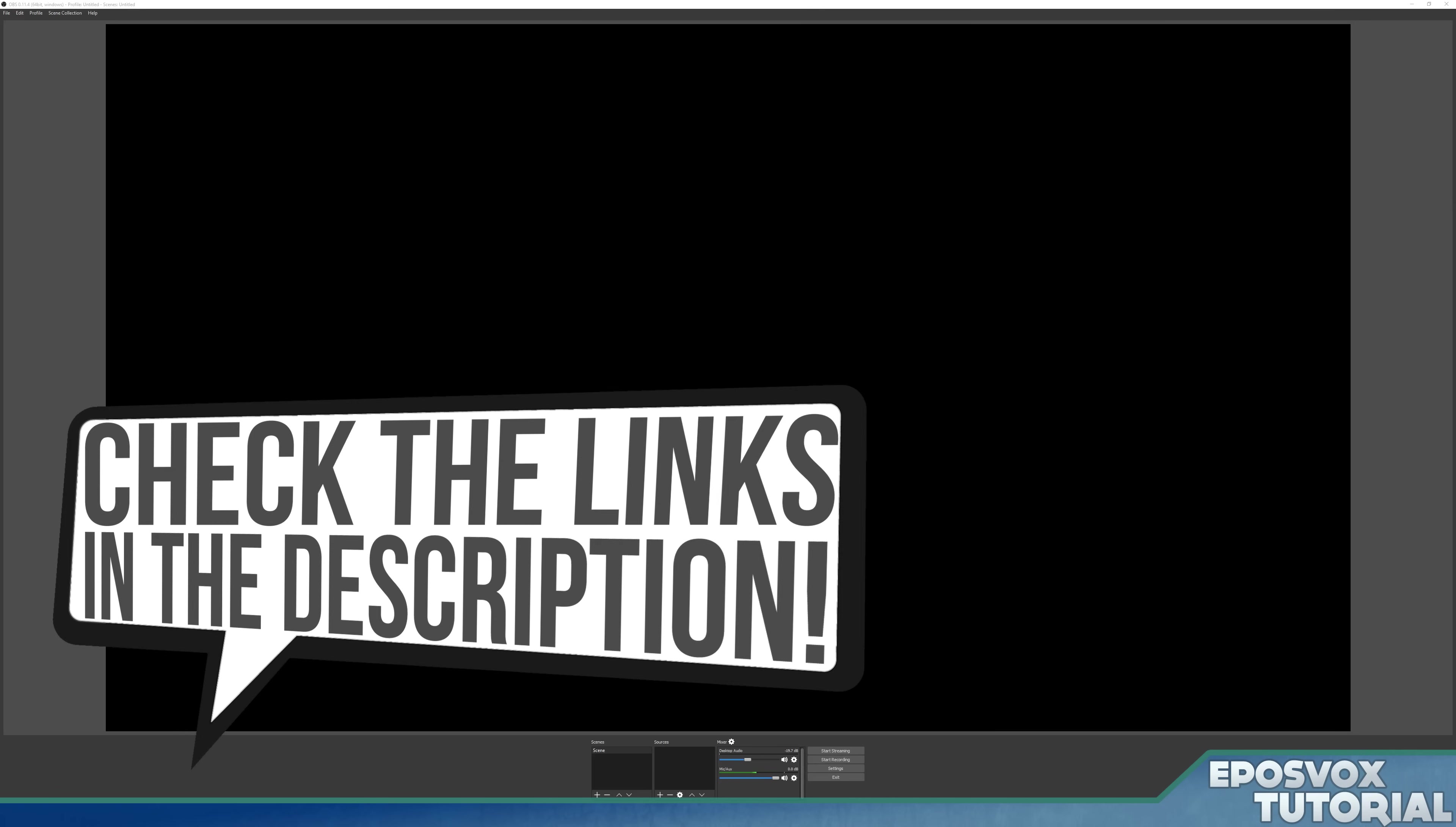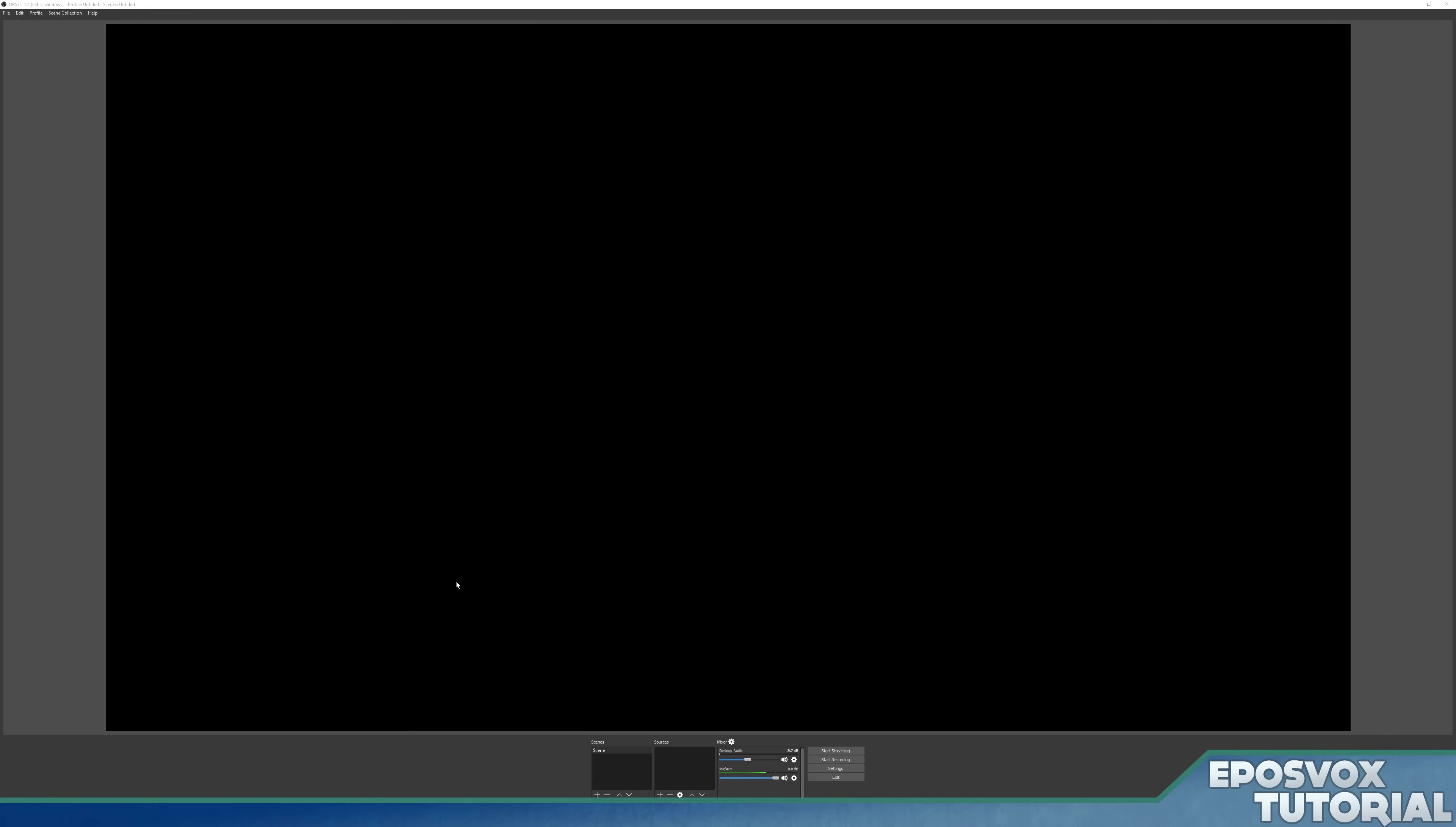As always, links to all of these videos will be in the playlist link in the description below, along with a lot of helpful links to resources and other videos regarding OBS. My name's EposVox and welcome to the journey.